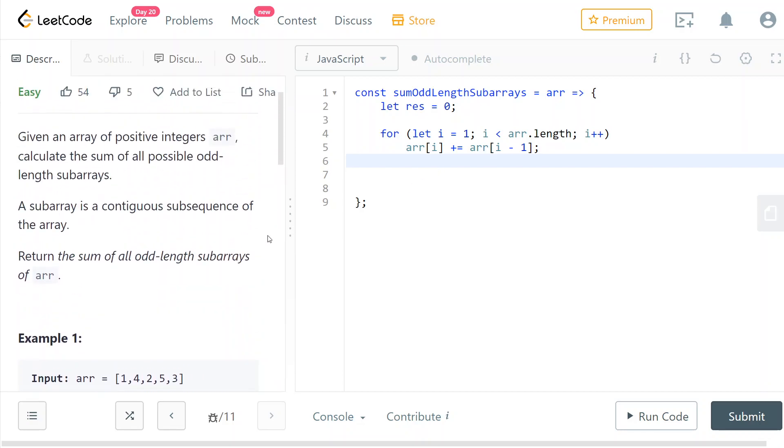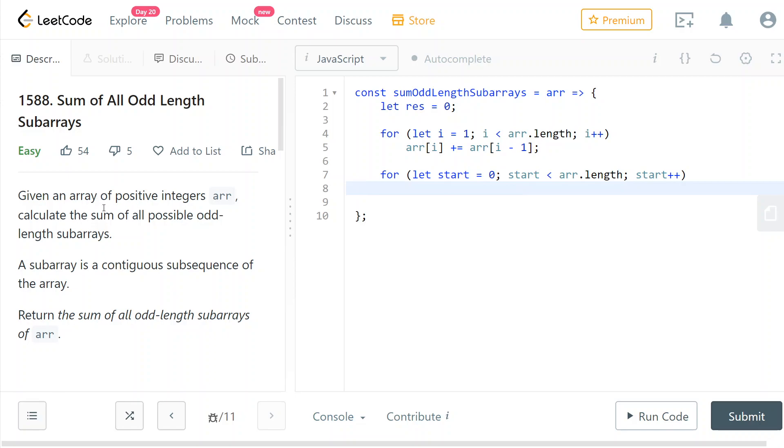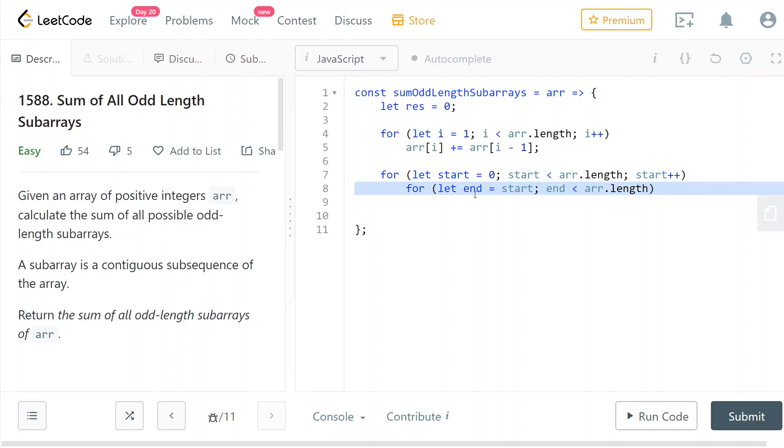Okay, so now we can use this to our advantage to improve our time complexity. So now we're going to loop through all start indices and we're going to check all of the odd length subarrays that start at this start position. So we're going to do that with another for loop.